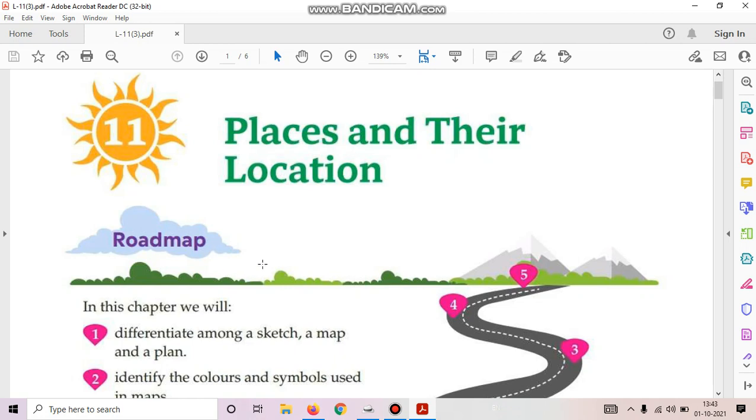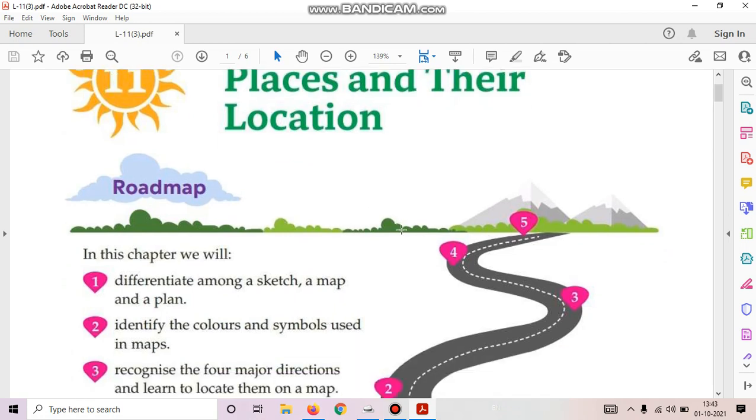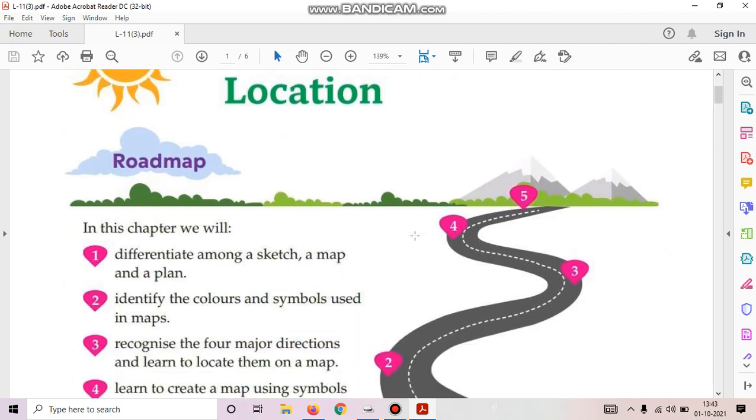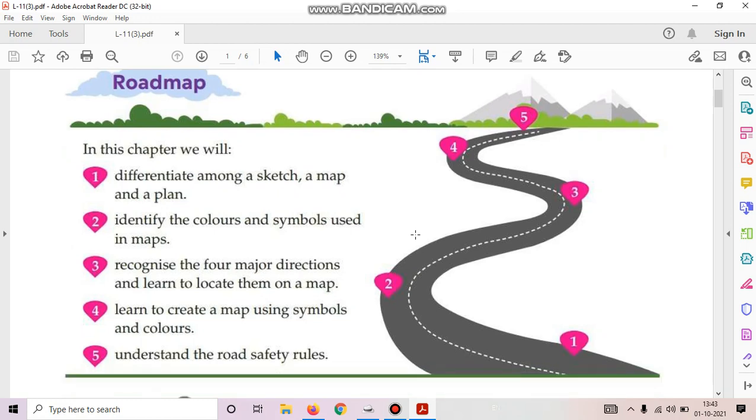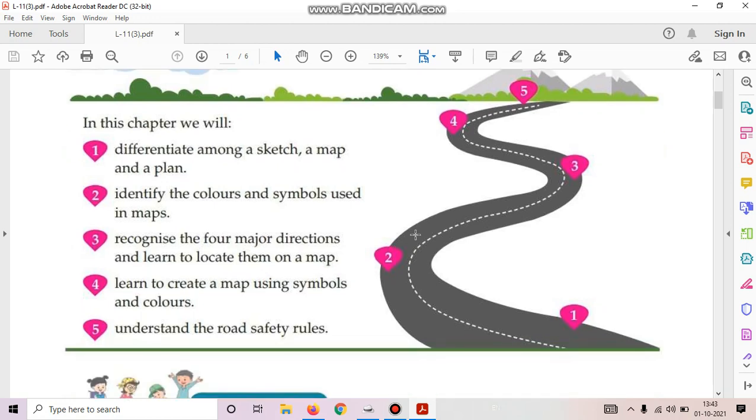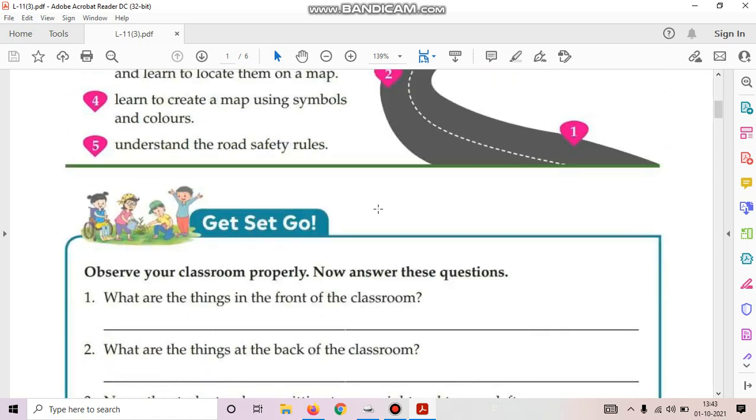In this chapter we will differentiate among a sketch, a map and a plan, identify the colors and symbols used in maps, recognize the four major directions and learn to locate them on a map, learn to create a map using symbols and colors, and understand the road safety rules. Okay students, turn to page 81.